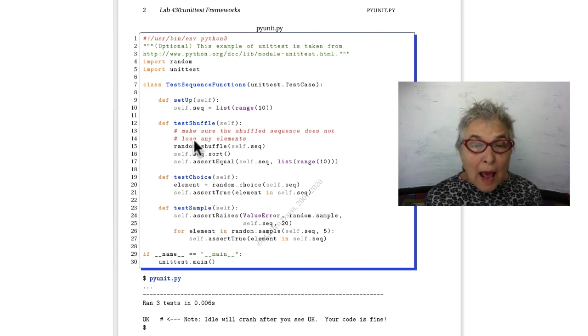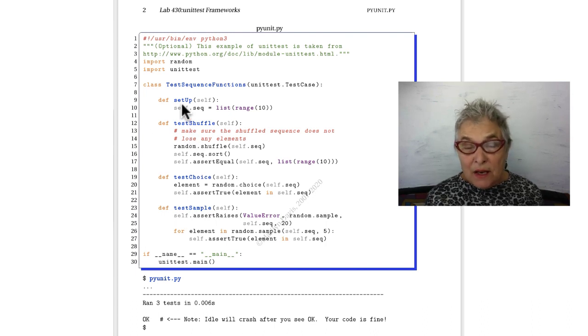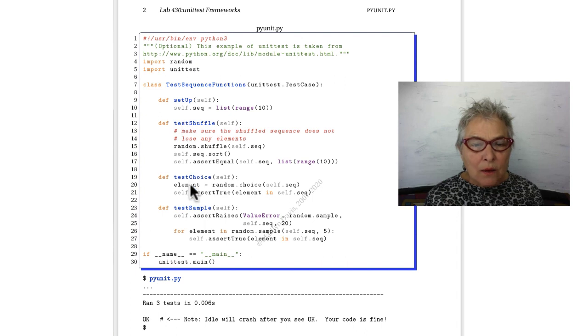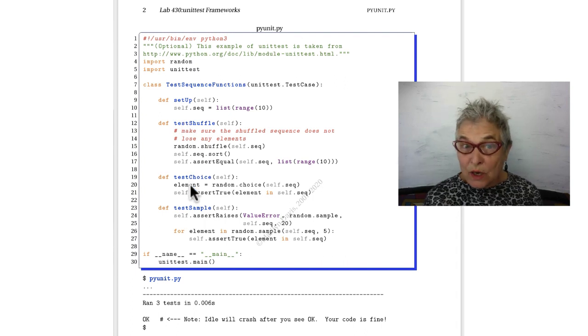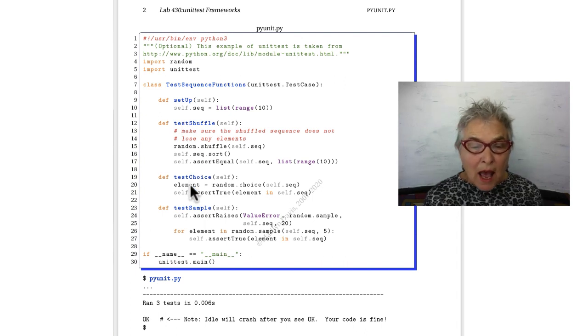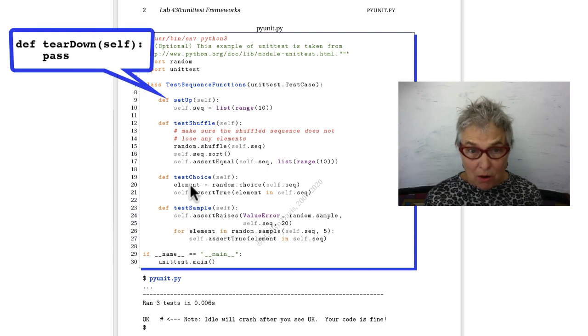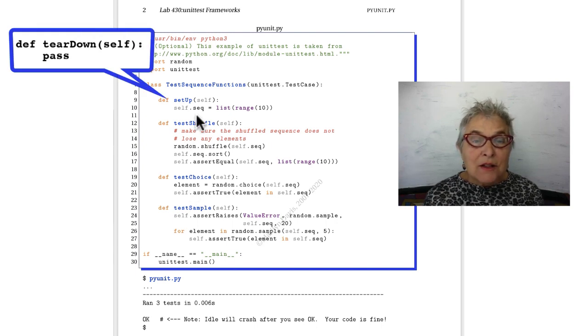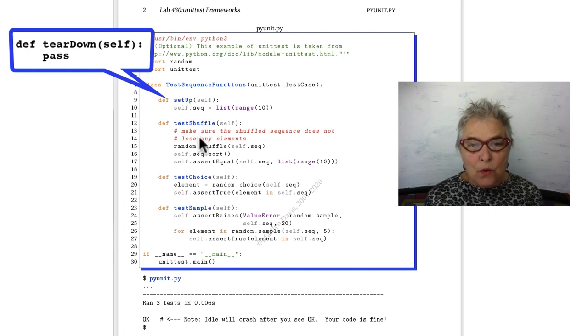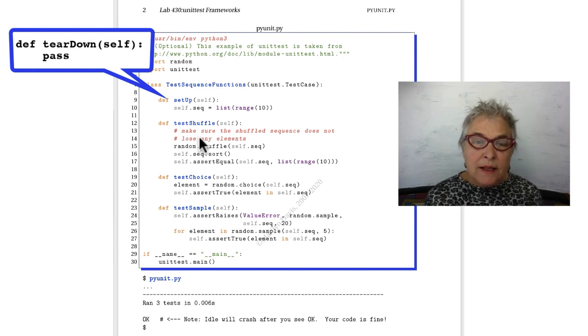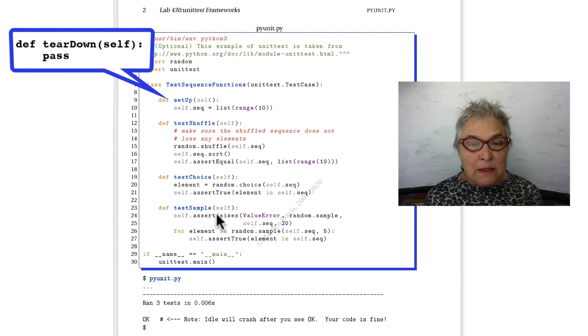What happens is if you make a setUp method, it will be called and then one of these will be called. Maybe test_choice. If you have a tearDown, that will be called. Next, setUp will run again and then another one of your tests will run and then the tearDown. So that goes on and on until it runs out of tests.